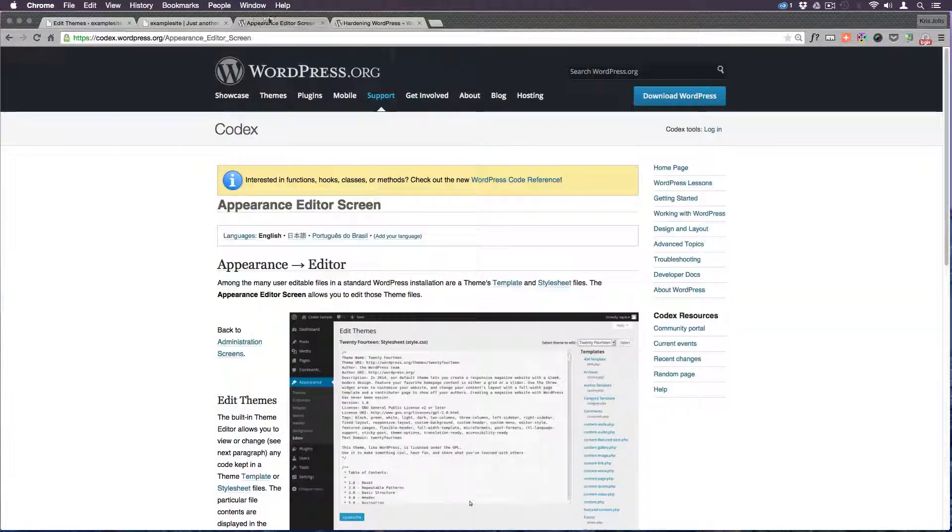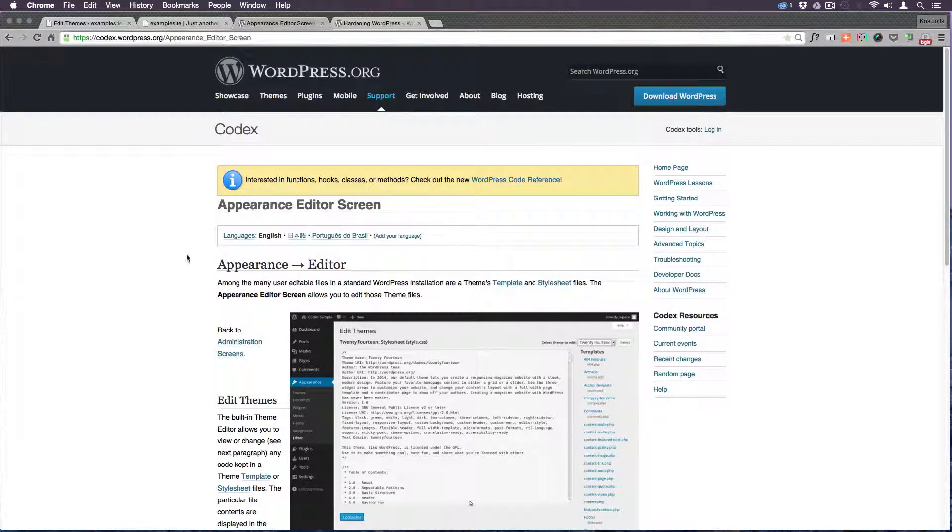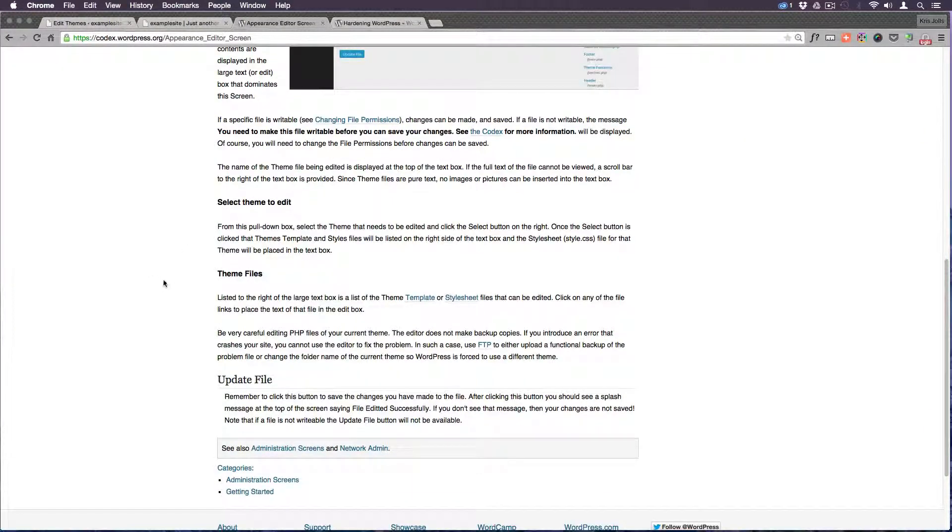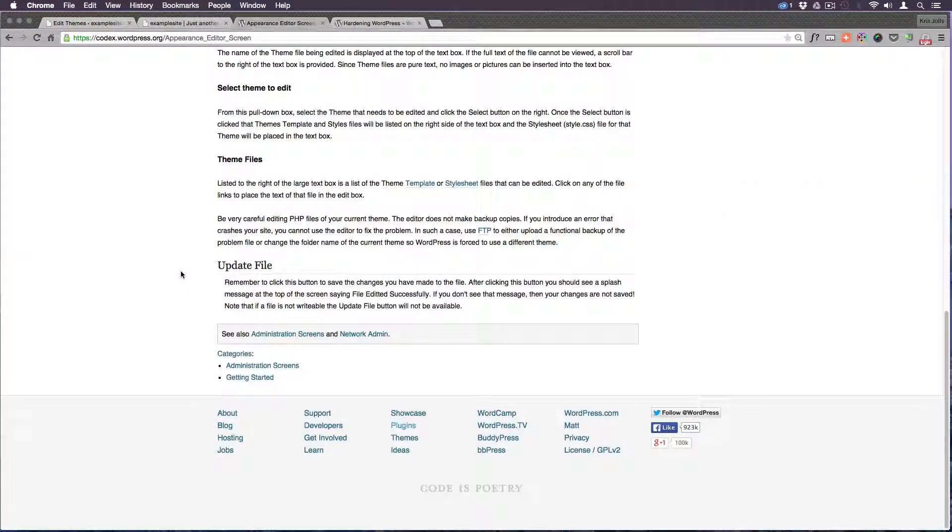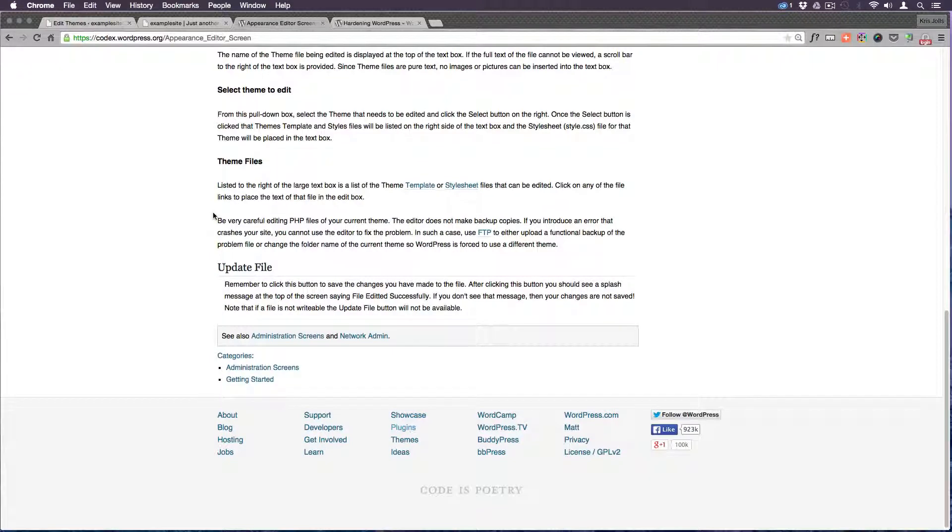Let's see what WordPress has to say about their Appearance Editor screen. Okay they tell you what it's about. Pretty much what I've told you. You can edit files, all the files. Plugin files, theme files, WordPress files.